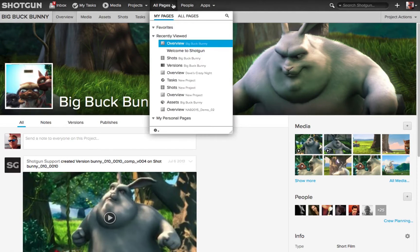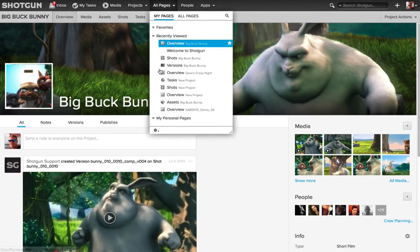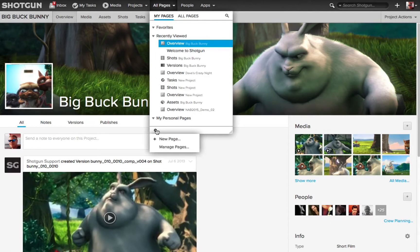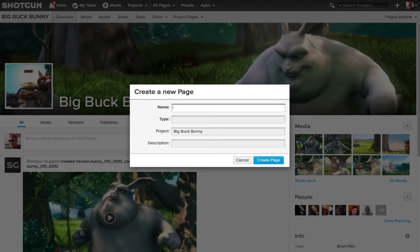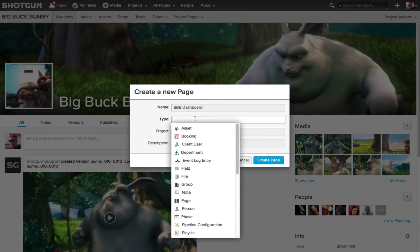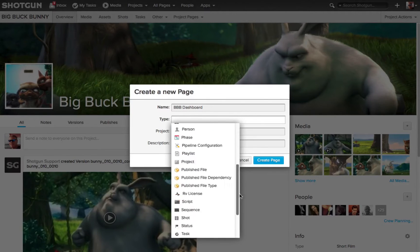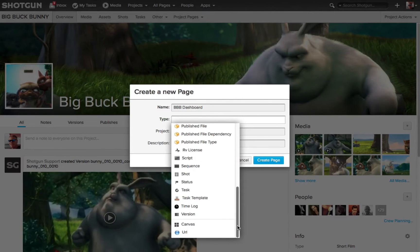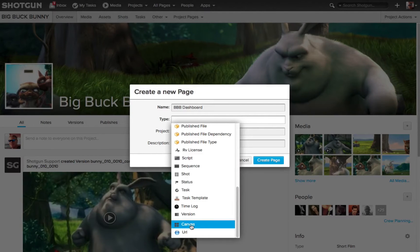So if I want to create a new page, I'll go to the All Pages fly out on the Global Navigation Bar. I'll choose the gear down on the bottom, you'll see right here in the left corner, and choose New Page. I'll name it BBB Dashboard, and then for the type, I'll click on the field. You can see I can create any number of pages that are available, but down on the very bottom, actually the second from last is Canvas.